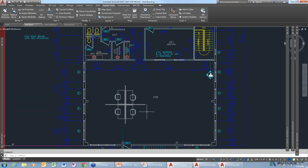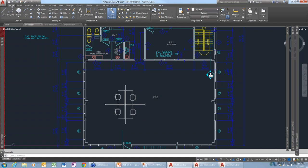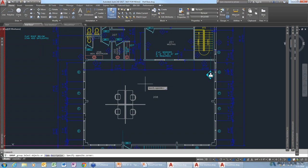There's basically a way to associate objects without turning them into a block, so you get the best of both worlds. If you come over to the Home tab, there's a command called Group. What a group does is it creates a quasi block.